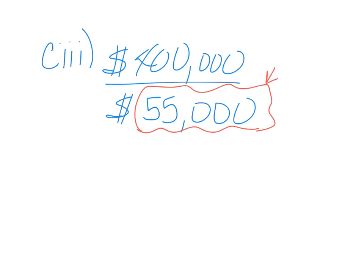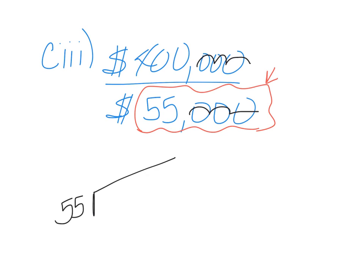So when I go ahead and solve this, and I can cross out, let's see, one, two, three zeros here. So I can cancel one, two, three zeros here. And I can go ahead and do my long division by hand.